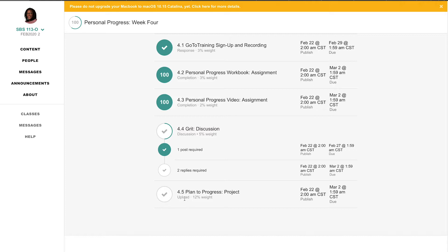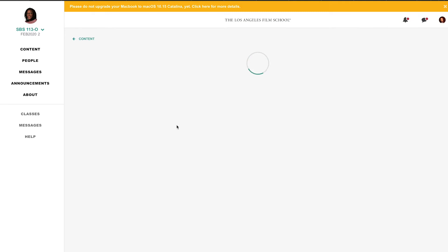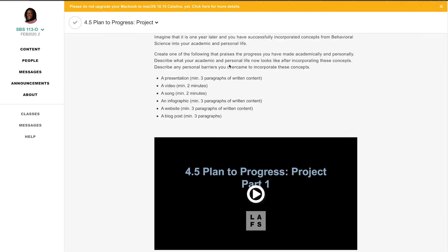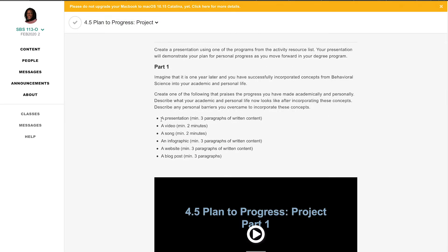Now I haven't submitted anything for 4.5, but I have written stuff down and I intend to go through it. And I have to choose one of these: a presentation, a video, a song, an infographic, a website, a blog post.